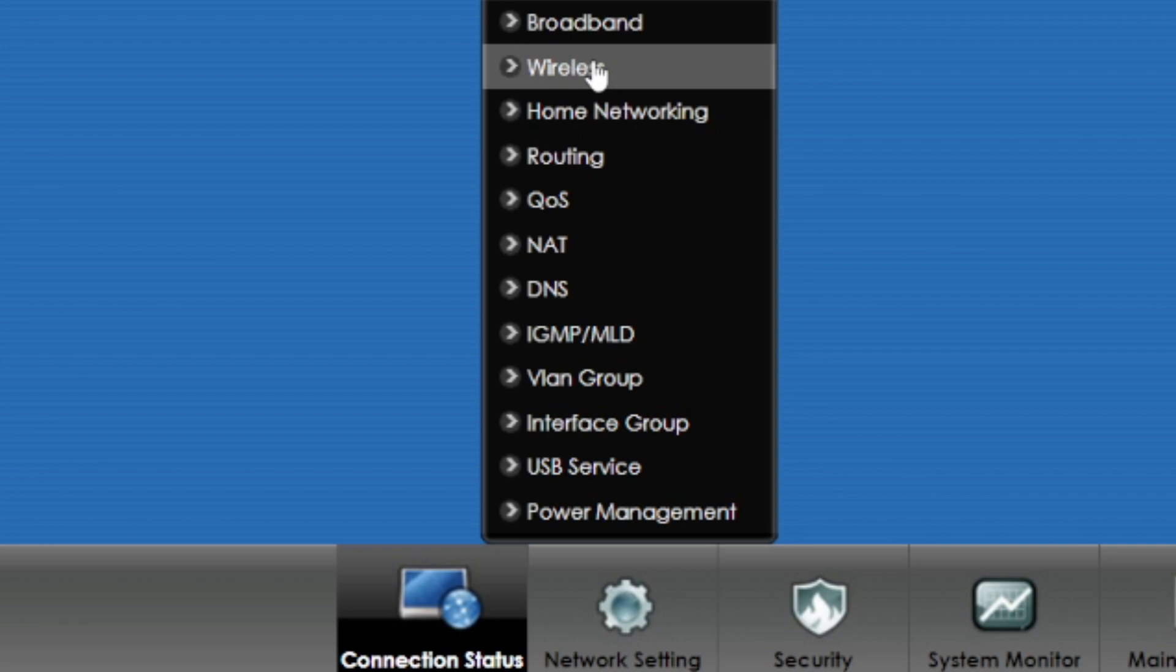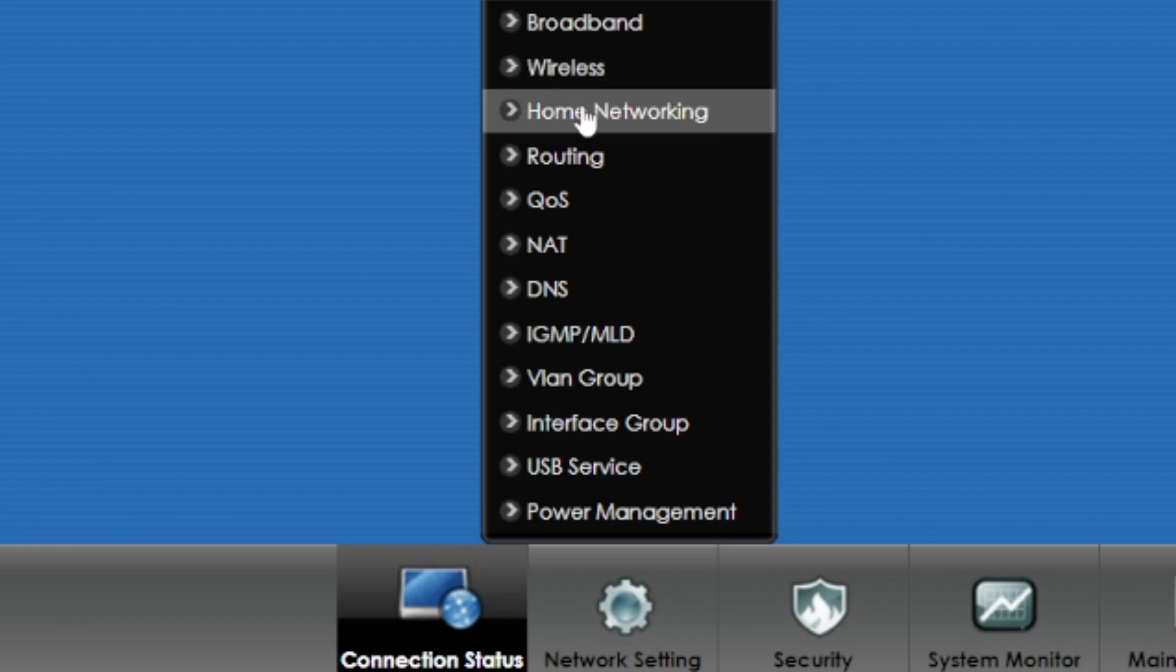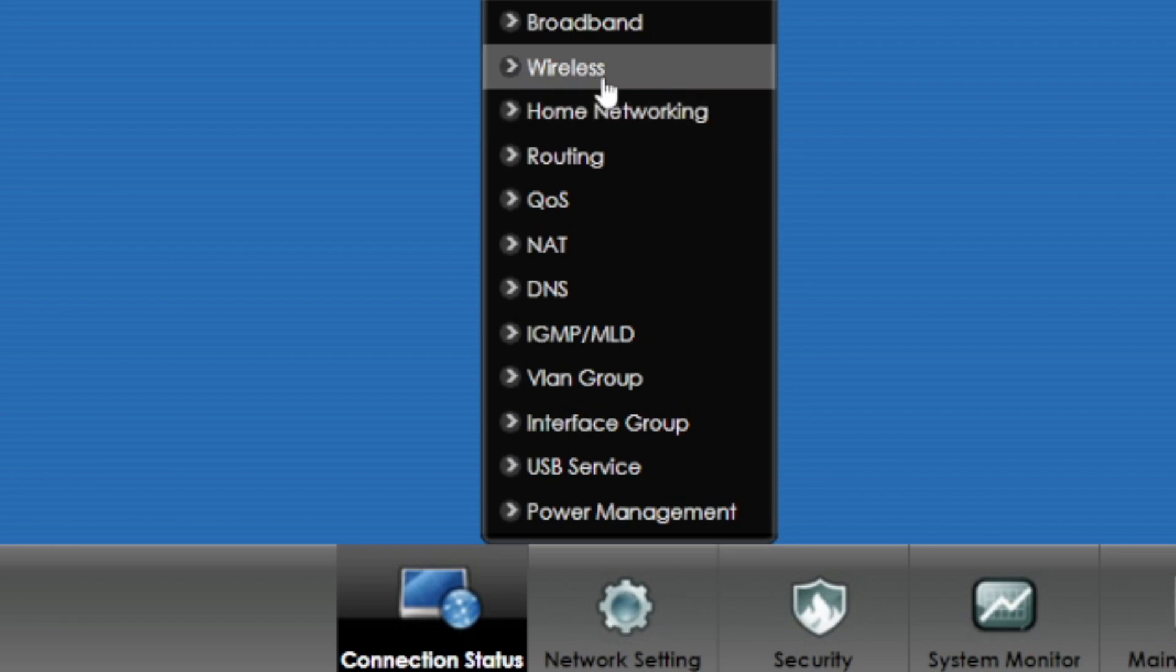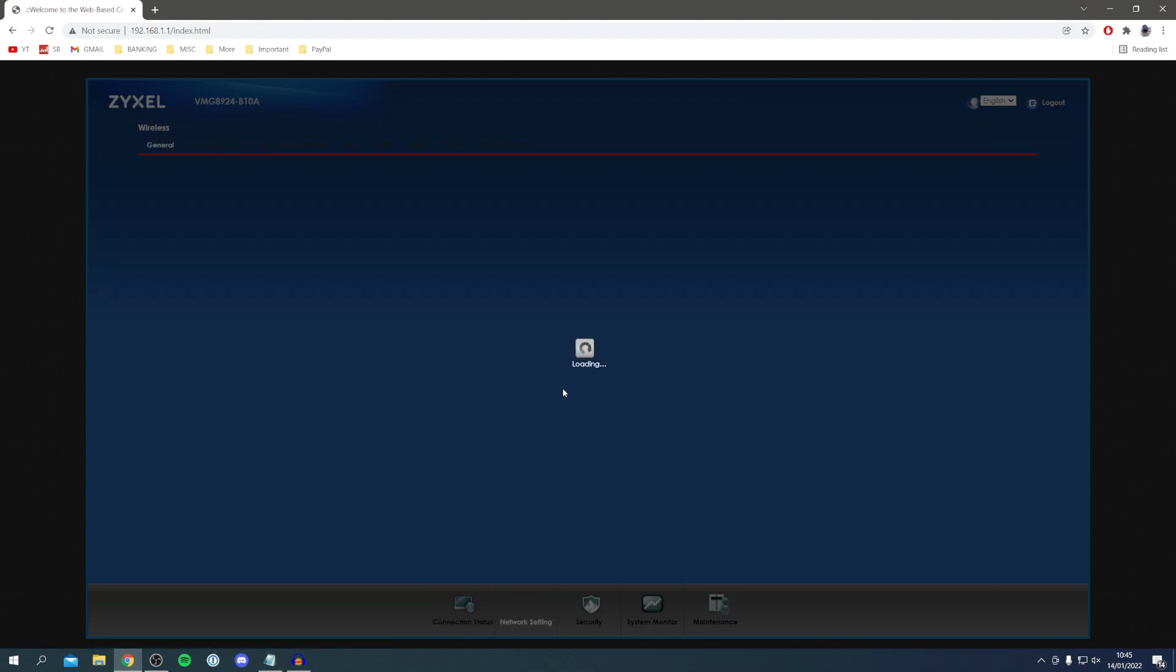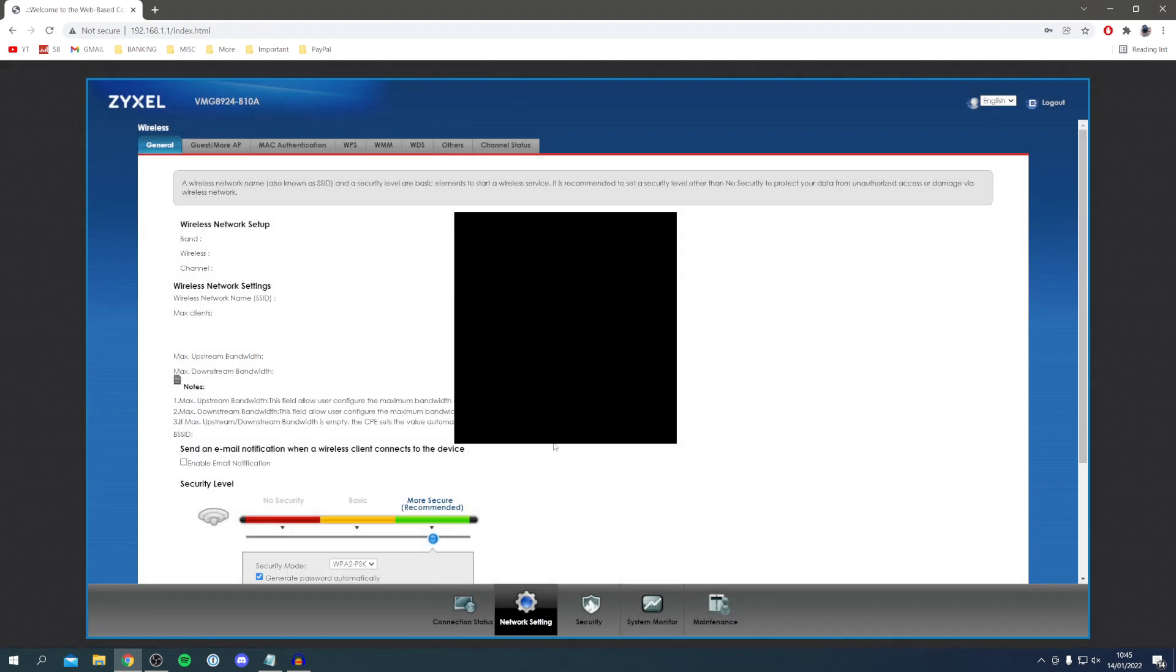I'm going to click on wireless just here. It's going to take a minute to load and then once it loads we're going to get given a ton of options. For me you need to go down to security level, so I'm just going to scroll down now. Down here we've got the security mode which I'm not going to change.